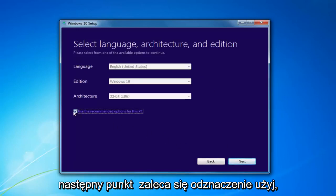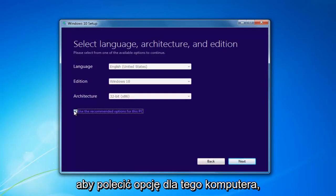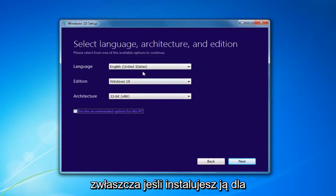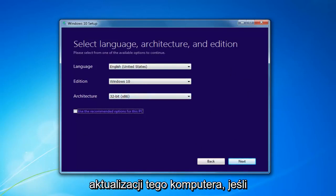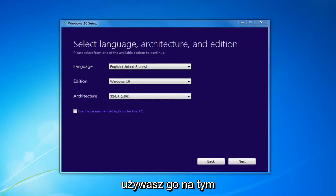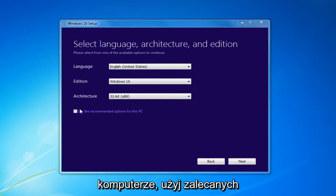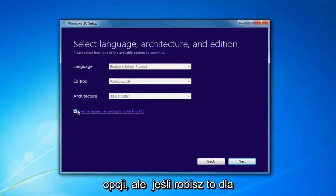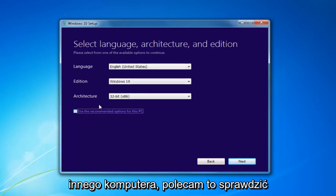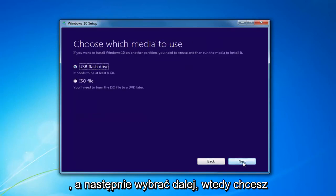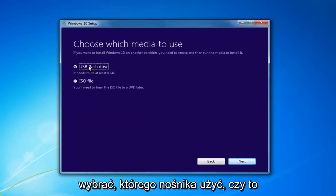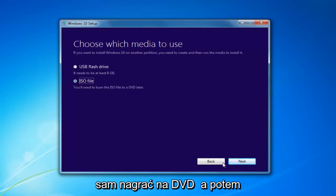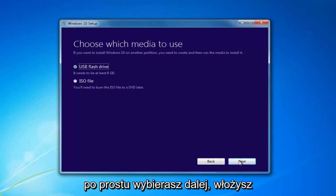I'd recommend unchecking 'Use the Recommended Options for this PC,' especially if you're installing it for a different version than what you'd be upgrading this current computer to. If you're using it for this current computer, then use the Recommended Options, but if you're doing it for another machine, uncheck it. Select Next. Then choose which media to use — either a USB Flash Drive or an ISO, which you'll have to burn to a DVD on your own — and select Next.